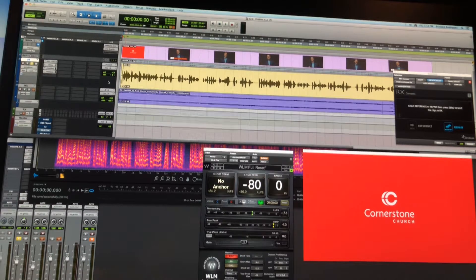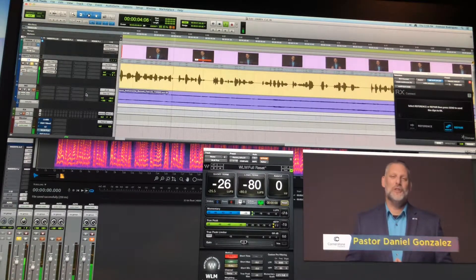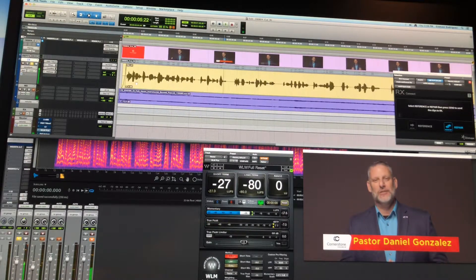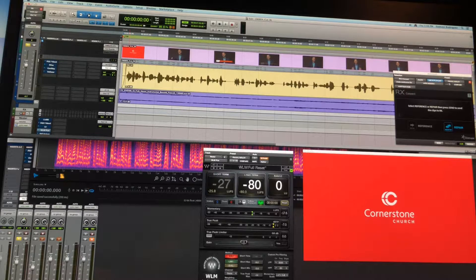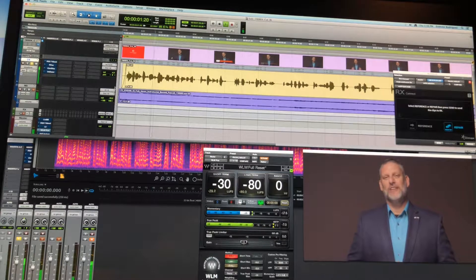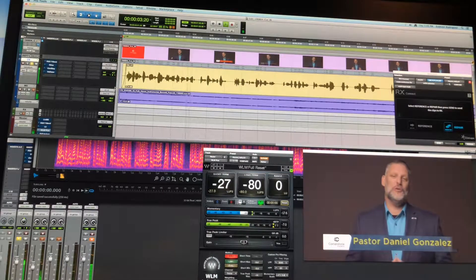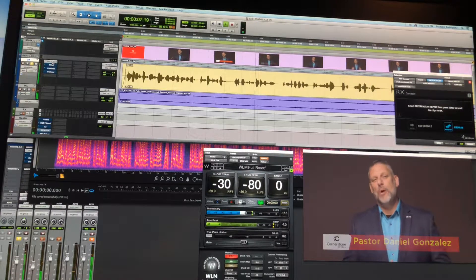So I'll just solo it. [Playback with processing]: Hello, my name is Pastor Daniel Gonzalez, and I serve here at Cornerstone Church as a Spanish ministry pastor. That's with processing, and then let me just bypass everything. [Bypassed playback]: Hello, my name is Pastor Daniel Gonzalez, and I serve here at Cornerstone Church as a Spanish ministry pastor. I want to thank you for being part of our service today.